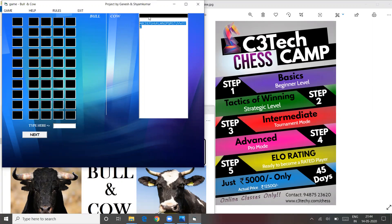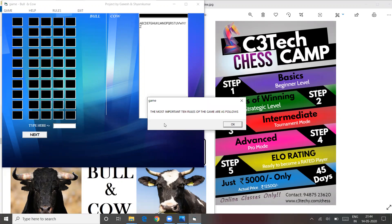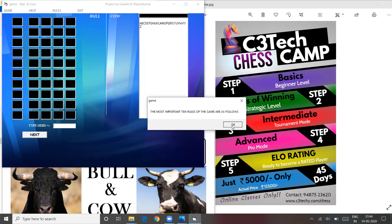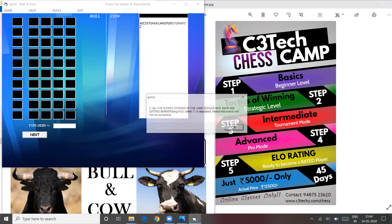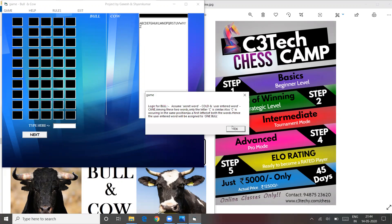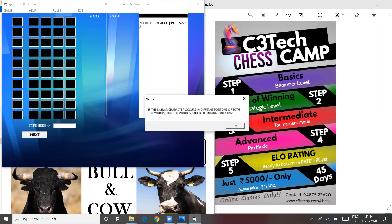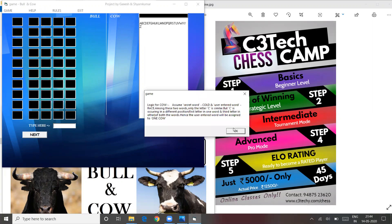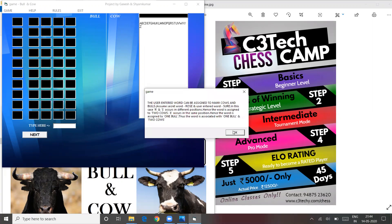If you click on A to Z, you can automatically type it. If you have the rules of the game, there are options. I will give you an idea of the game rules.